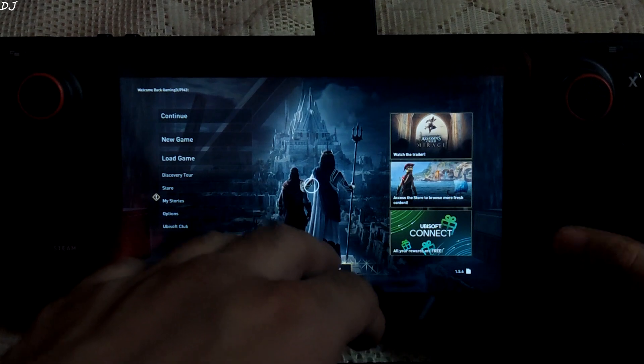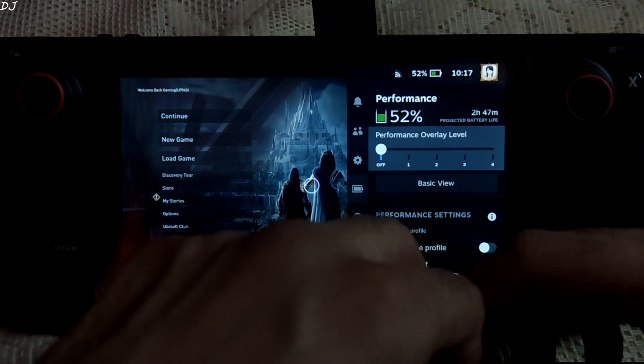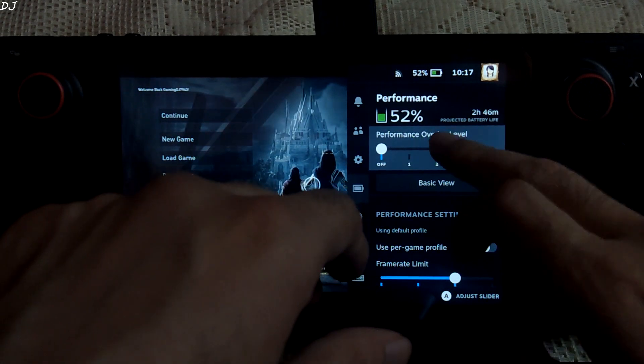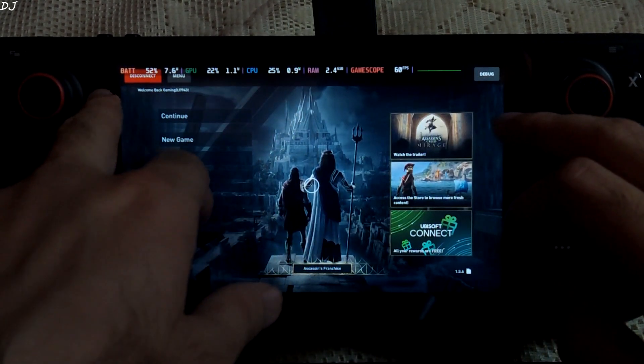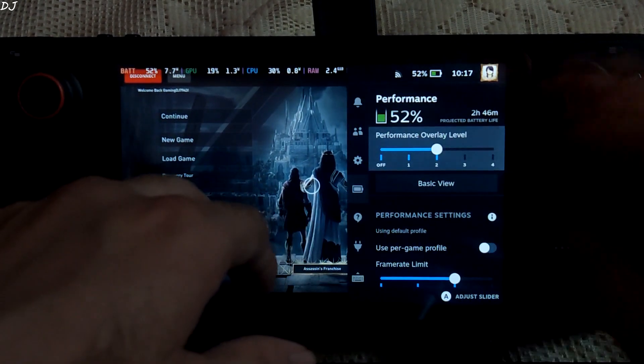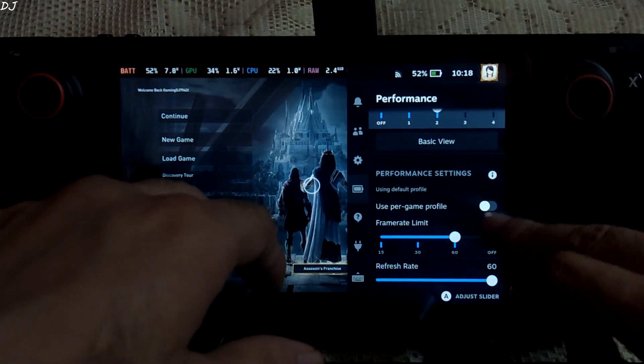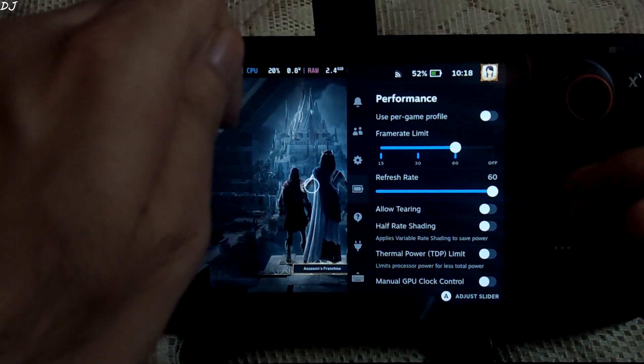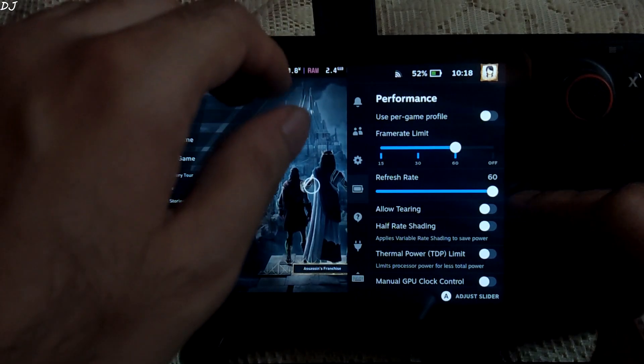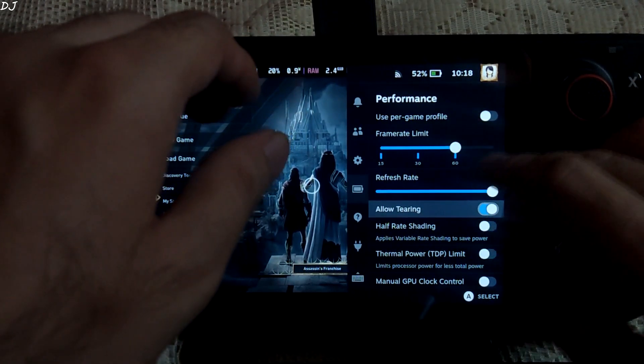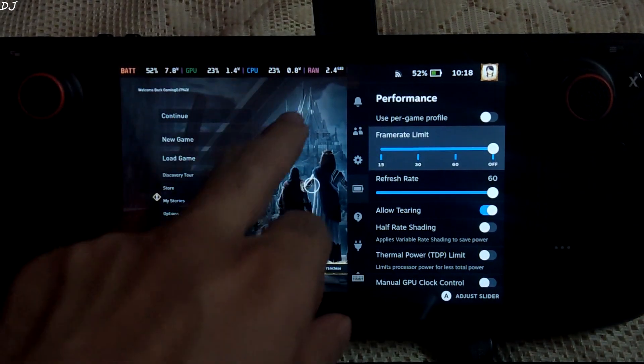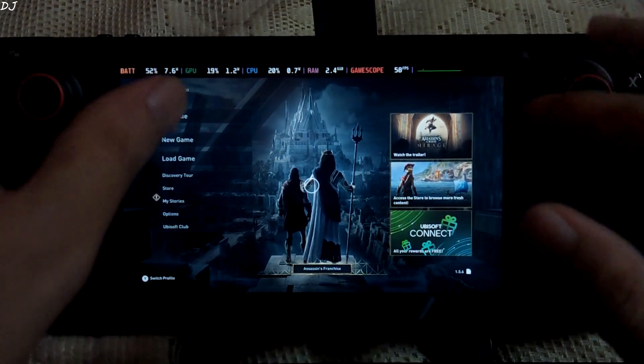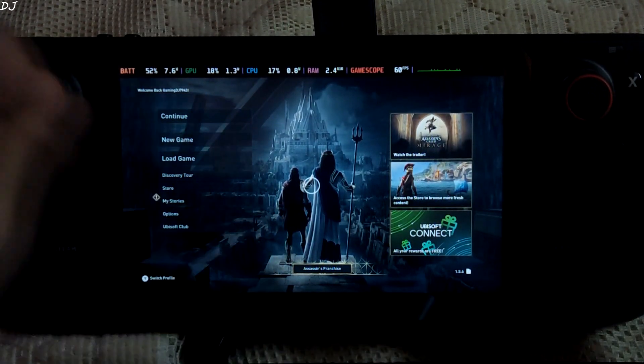I'll just enable the performance overlay. With SteamOS version 3.4, horizontal overlay has been added. Just select level 2. There's the horizontal overlay. Looks neat. A new setting has been added called Allow Tearing. It helps in reducing latency. Just enable it and set the frame rate limit to off. This disables the Vsync. It is possible that now you may observe some screen tearing.